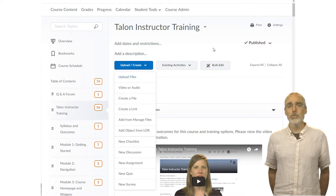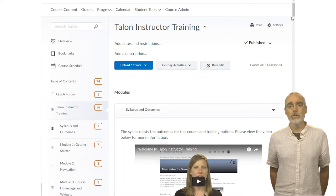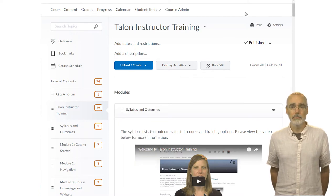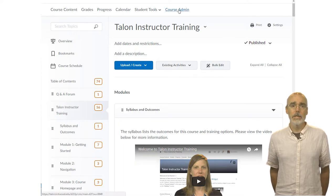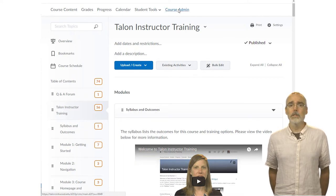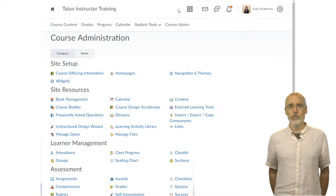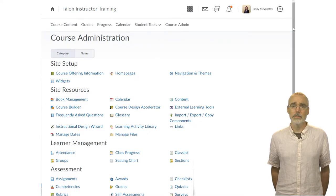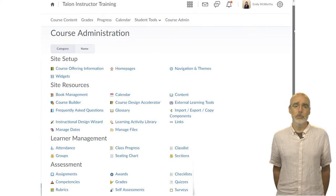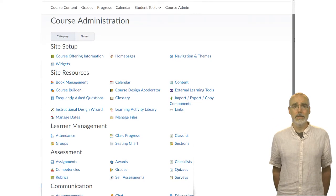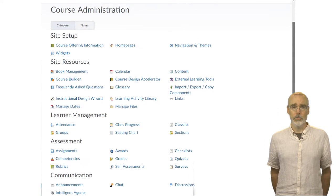For more course tools, click on the Course Admin button. From here, you can add or manage other items such as your course files, attendance, rubrics, and dates to name a few.